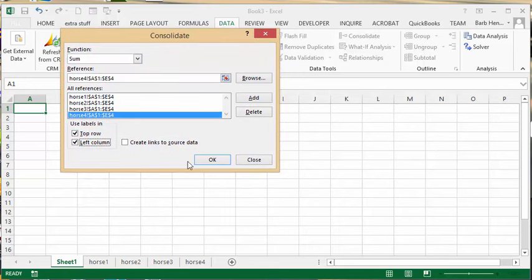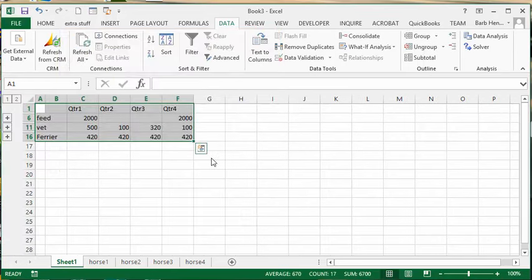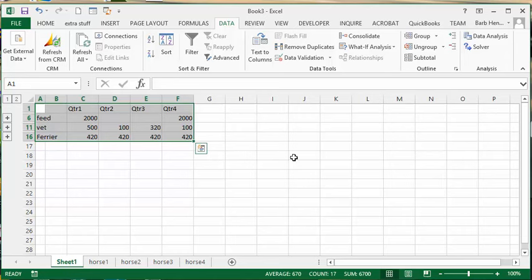This is a pretty important step: create a link to the source data. Your data will have links and it's much better this way. Click OK, and there you have it.